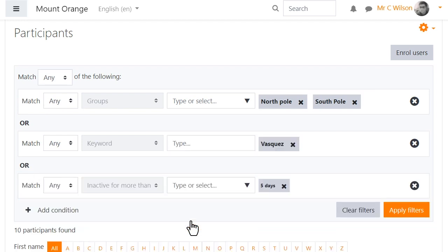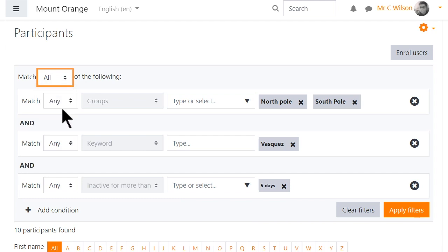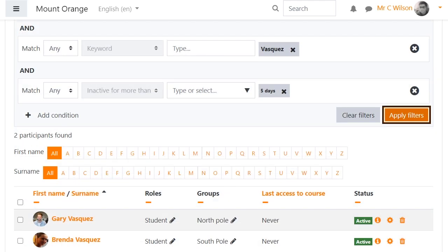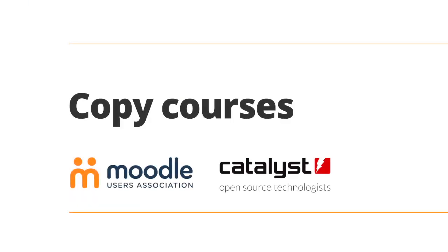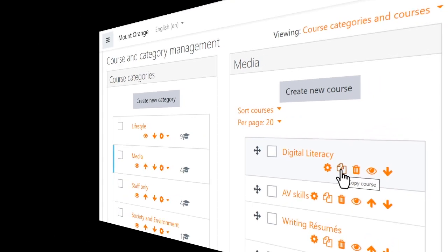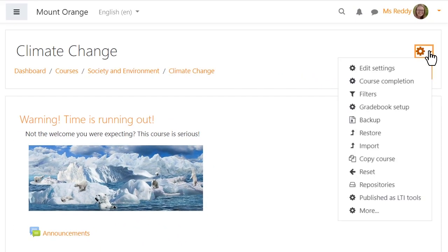You can now combine different filter options and build filters with multiple conditions. A second Moodle Users Association project, in collaboration with Moodle Partner Catalyst, allows administrators and those with the relevant capabilities to easily copy courses, either from the Course Management screen or within a course.